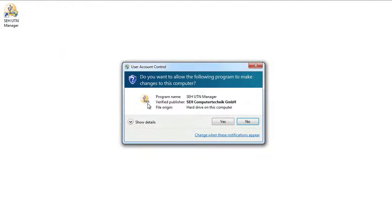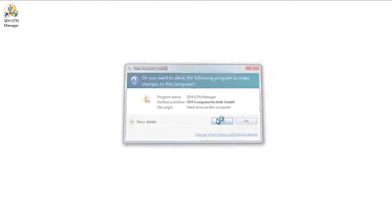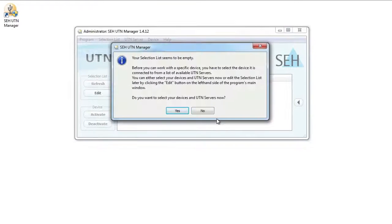First, I start the UTN manager. As I've not yet added any devices to it, the UTN manager asks right after being started whether I want to look for new devices.